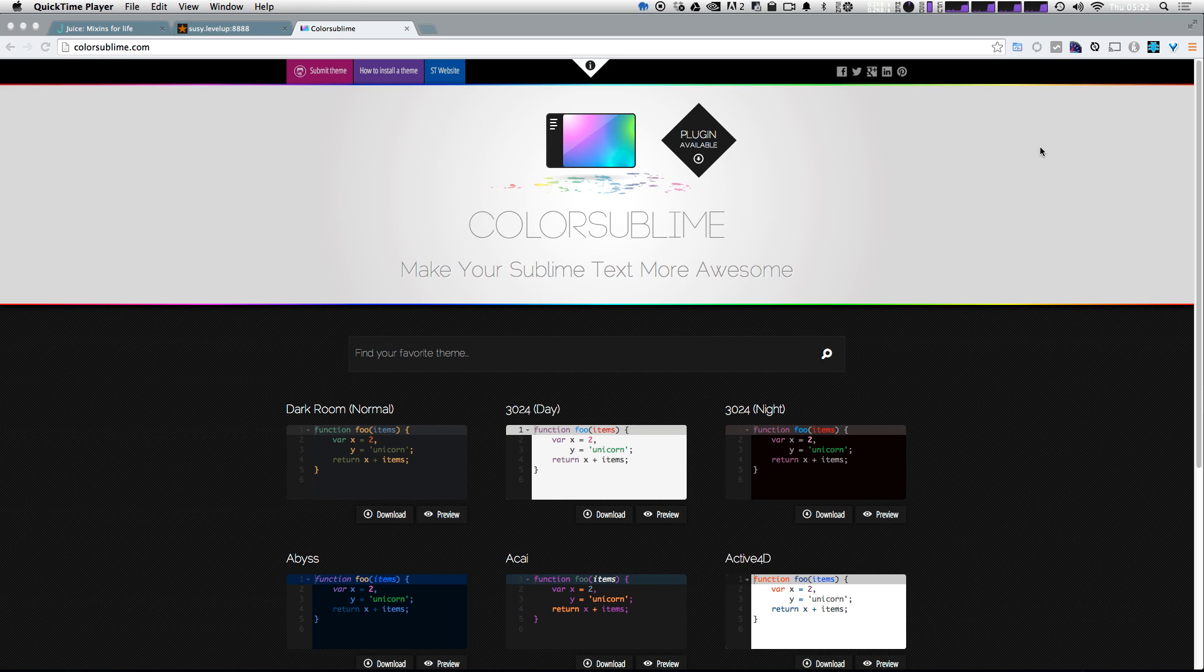So it's always been a bit of a pain to download a color scheme or look through the repository in the package manager for color schemes. Now there's a really nice and simple way of installing and using color schemes with ColorSublime.